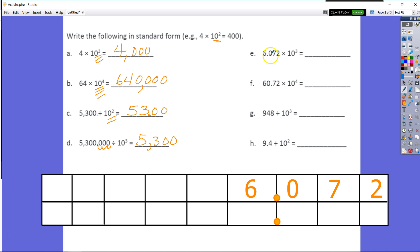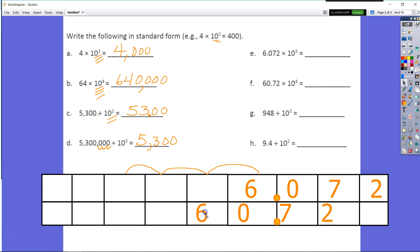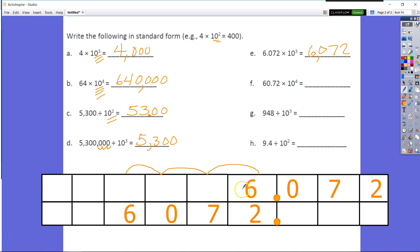Looking at E, we have 6,072 times 10 to the third power. We know that 10 to the third power is equal to 10 times 10 times 10, which is three zeros or 1,000 — three place value units. I know I'm going to multiply and the number is going to increase. On the place value chart, this number moves over one, two, three base 10 units to become 6,072,000. Each unit is times 10, so you multiply the number by 10 each jump — that's how we came up with the answer for E.